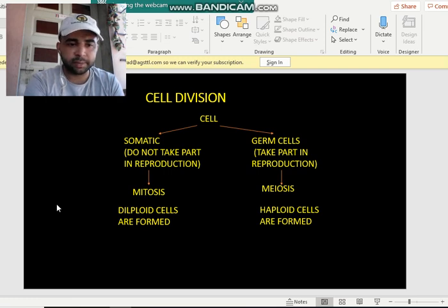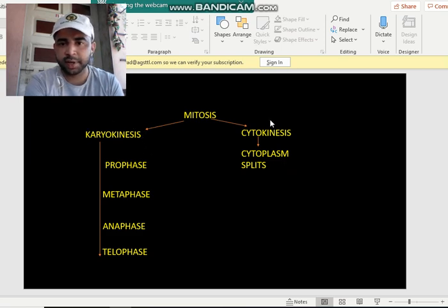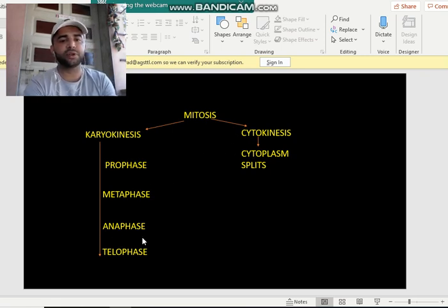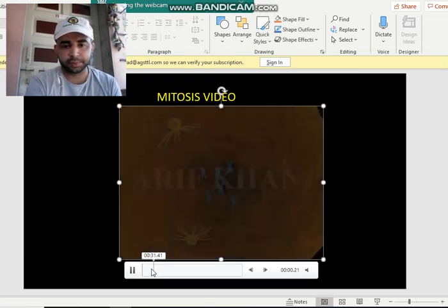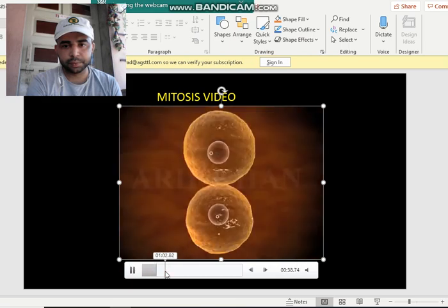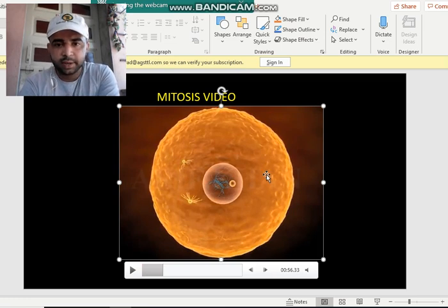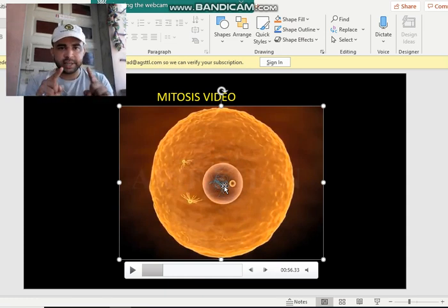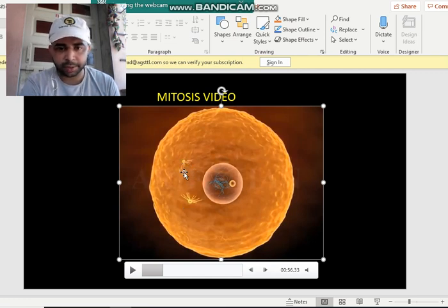For mitosis: first nucleus division — karyokinesis — then cytoplasm division — cytokinesis. The stages are prophase, metaphase, anaphase, telophase. In prophase the chromosomes condense and form an X-like structure. The centriole, which was alone before, duplicates itself, and then the two centrioles start moving towards the poles of the cell.